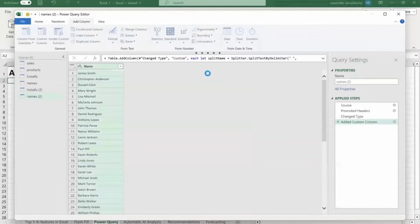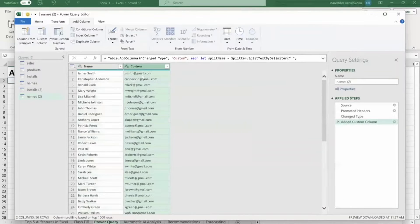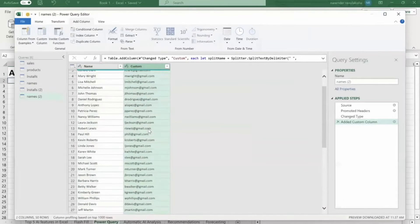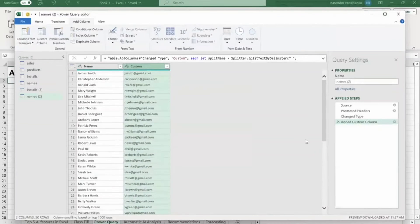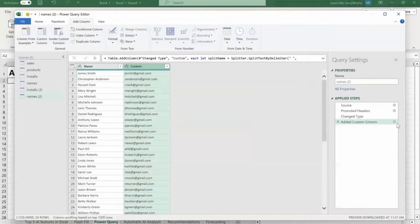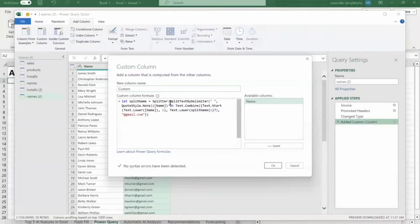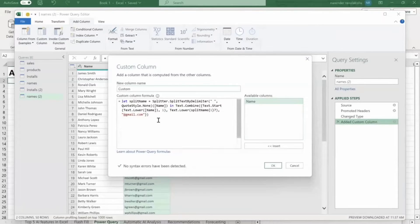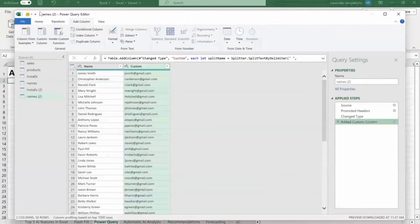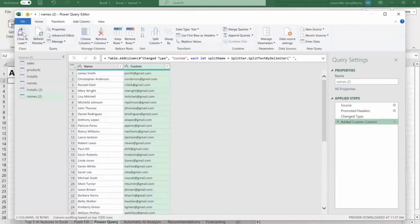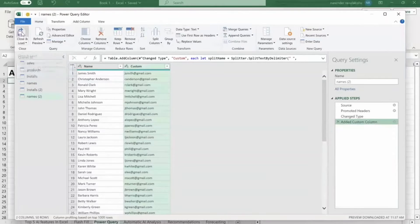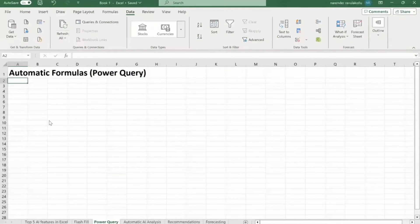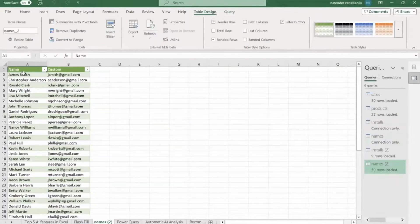It will just take few seconds. As you can see, we have generated email address for all these names. So to check the formula which Power Query used from right hand side, just click on this settings icon. Here you can see the formula which Power Query generated. Just click on OK. So from toolbar, click on home, and we are going to save this thing. Just click on close and load.